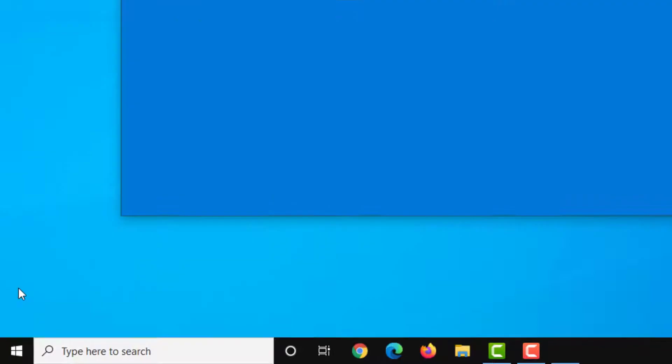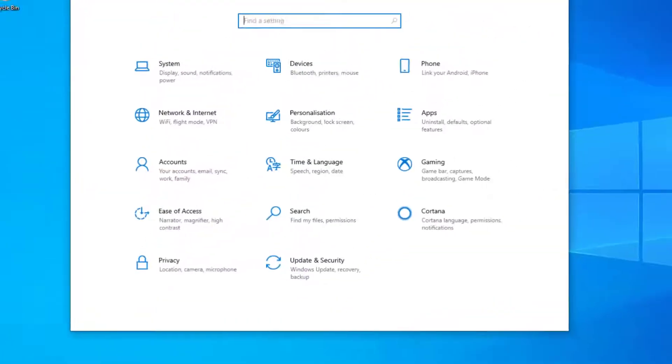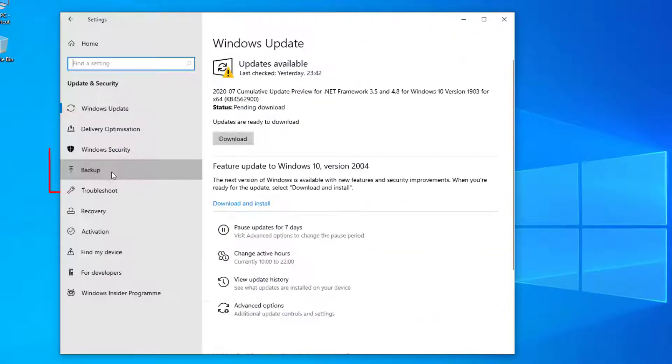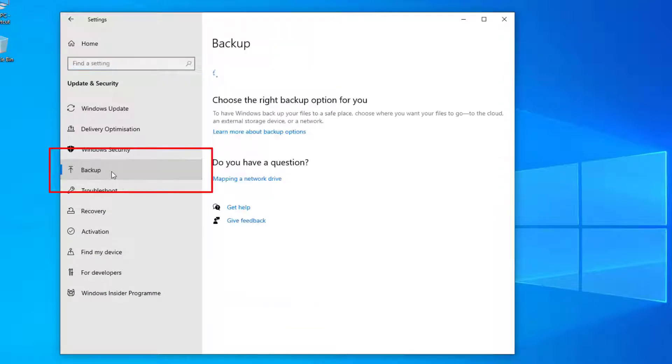And then settings, and then go to update and security and select backup on the left hand side.